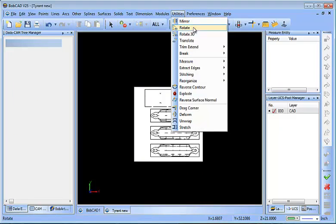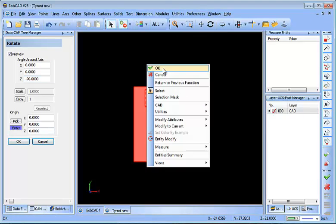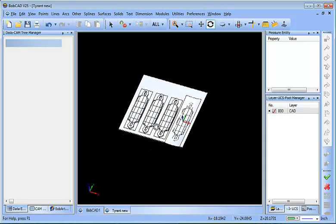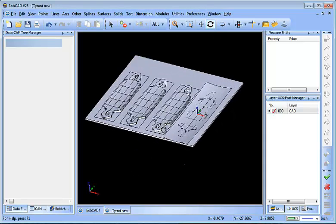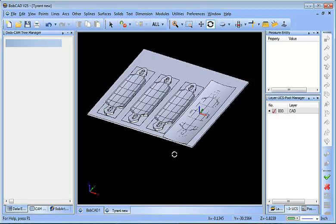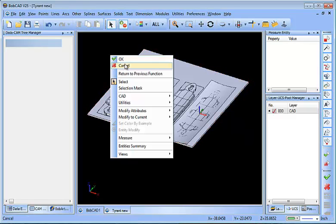The next thing I want to do is Utilities > Rotate and we'll rotate this minus 90 in Z. Now, even though this isn't a necessary step — because using the Stock Wizard we can actually align our zero to the part regardless of what orientation it's in — it does help with the standard views, which makes it easier to view the part.